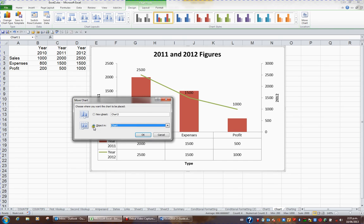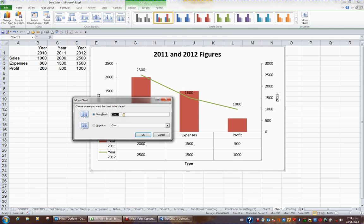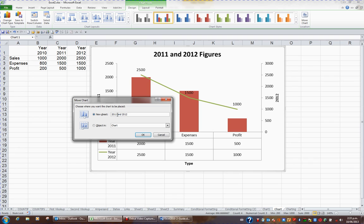This time I don't want it to be an object inside of the sheet called Chart. I want it to be a new sheet on its own, so I'll choose New Sheet. And I might type a name for that sheet, 2011 and 2012 figures.